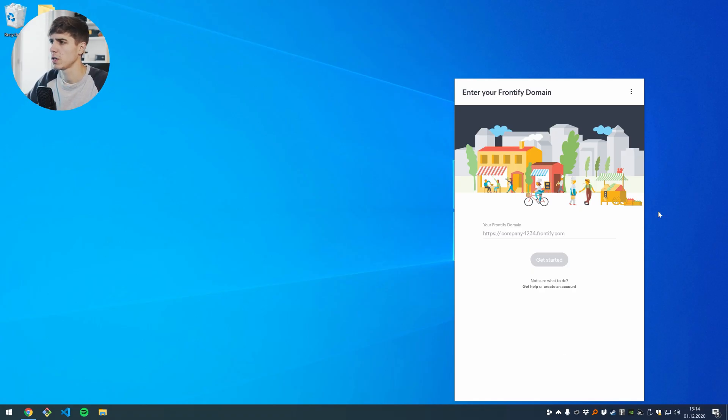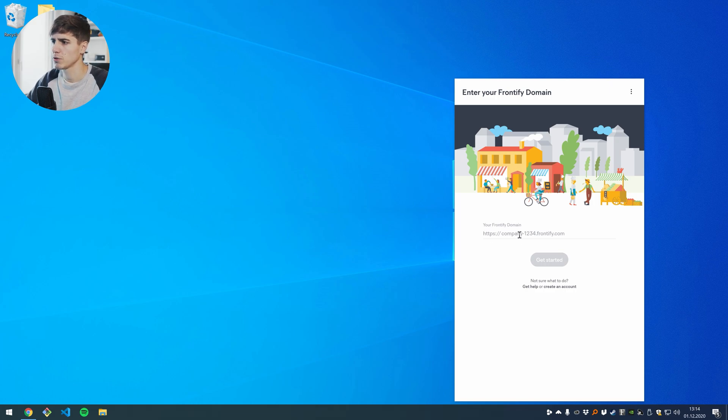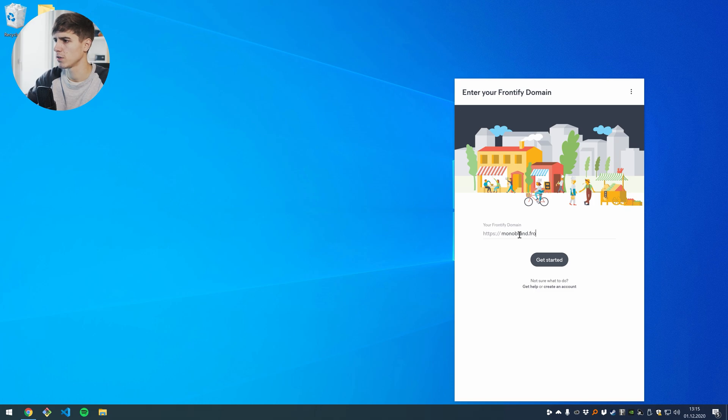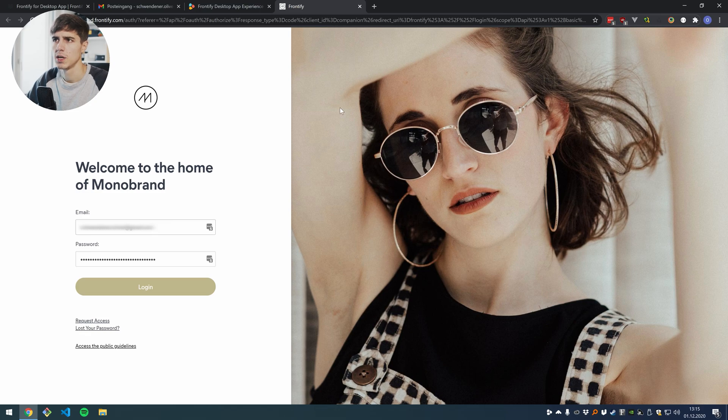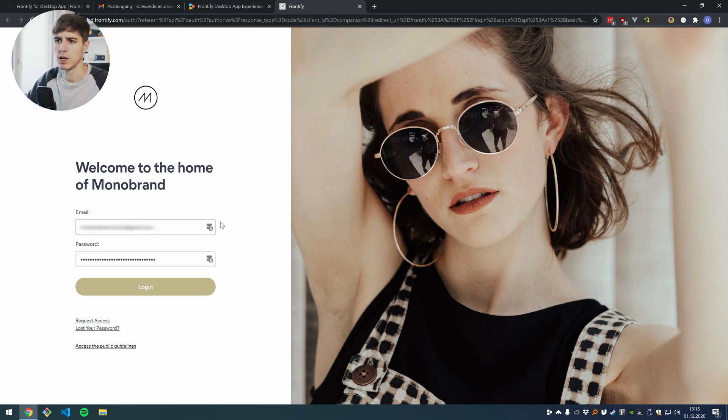So the first thing you will see is this login view and here you can enter your brand domain. In my case that would be monobrand.frontify.com. This is our internal brand that we use for demo purposes and now I can log in in my web browser.